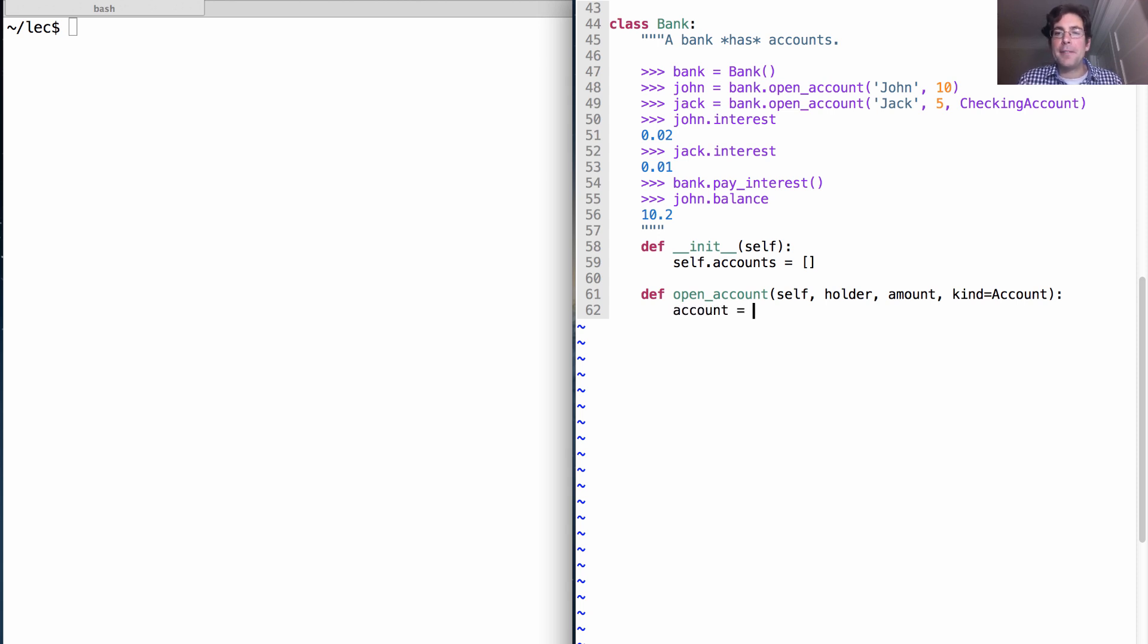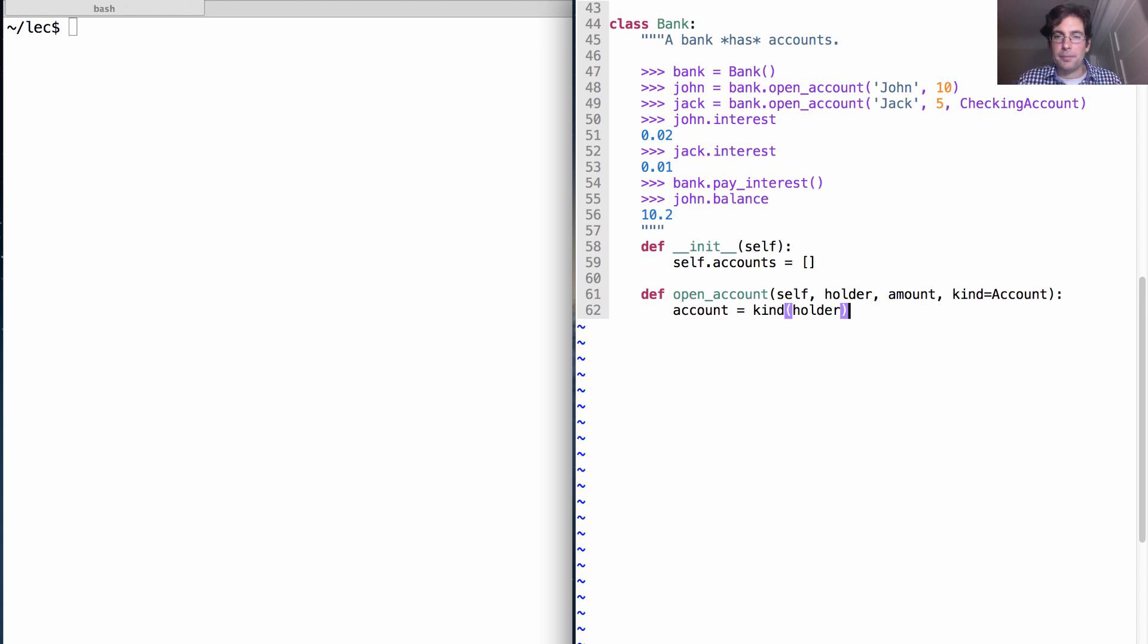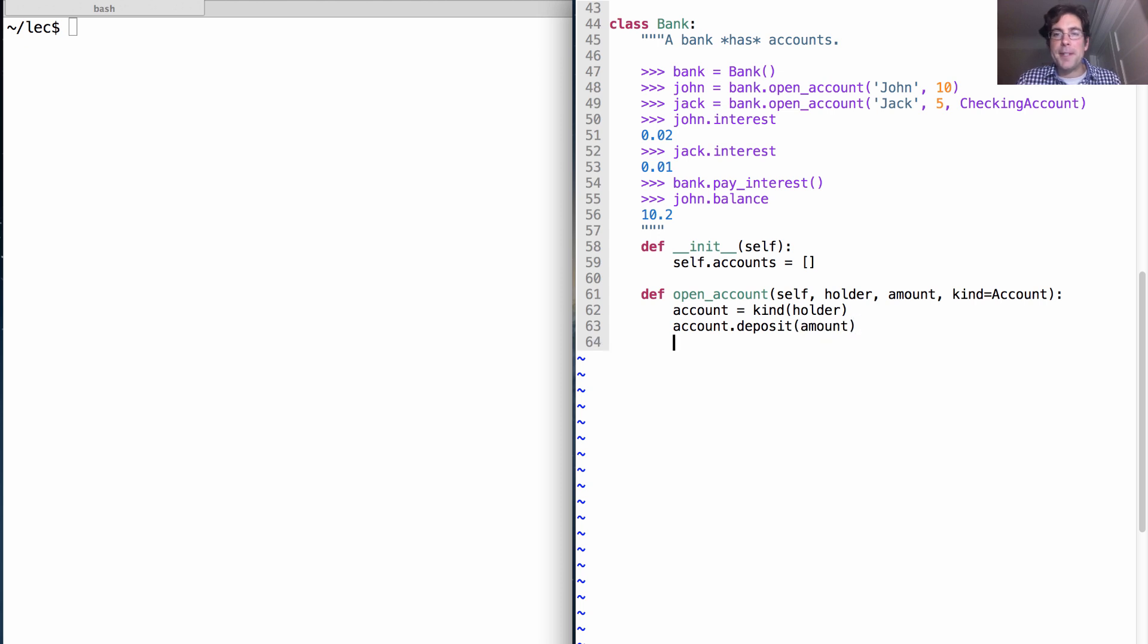What happens when we open an account? Well, we have to create that account. How do we do that? Well, we'll call kind, which is either account or checking account. Pass in the holder because that's how bank accounts work. We'll deposit into that new account the amount that was given to us.